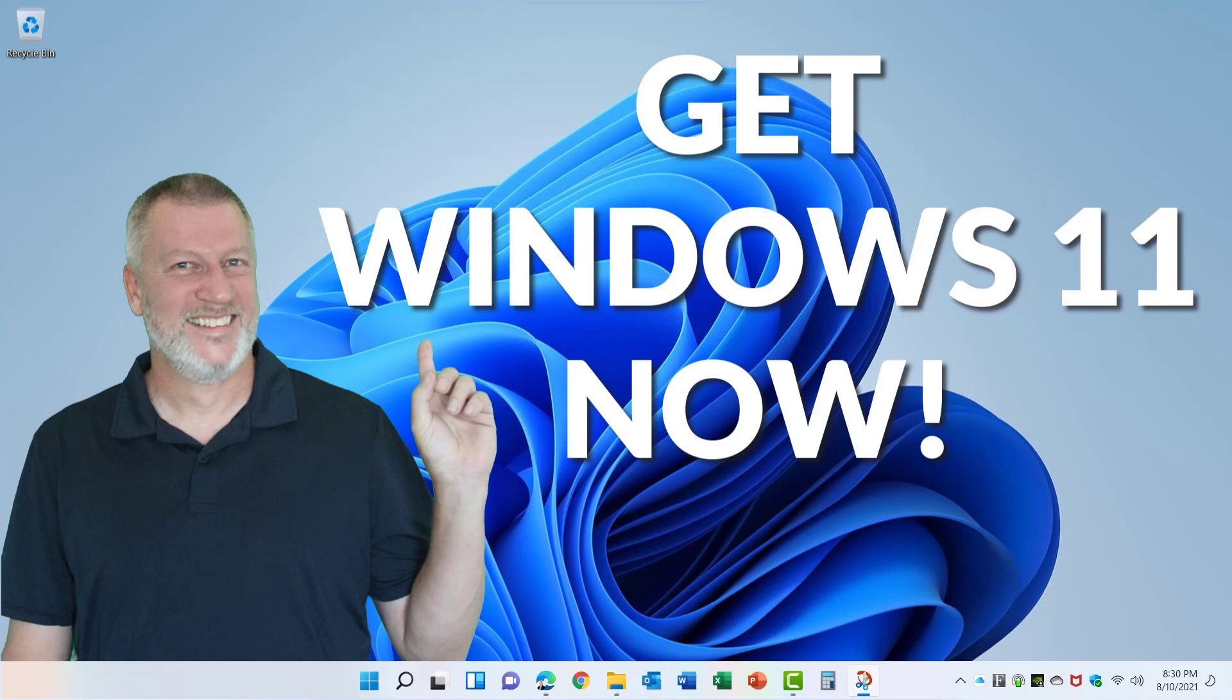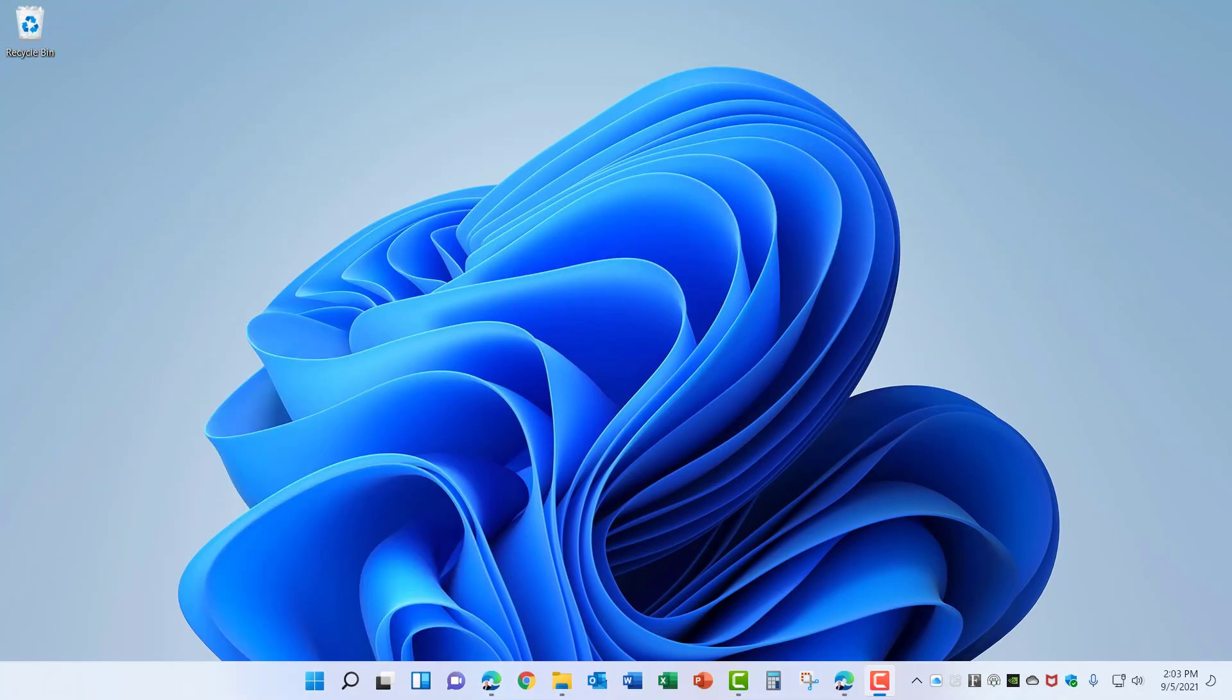As long as your PC meets the minimum requirements there really isn't a reason that you need to wait and I have confidence in the ability of the Windows preview to work well in your environment. So be sure to check out that video and thanks for watching Seeley Training.